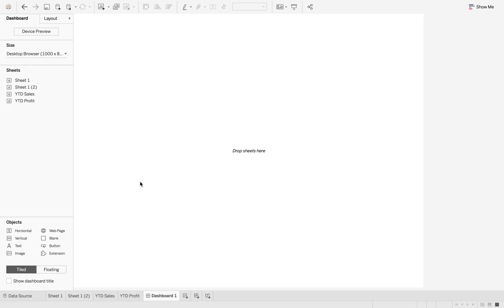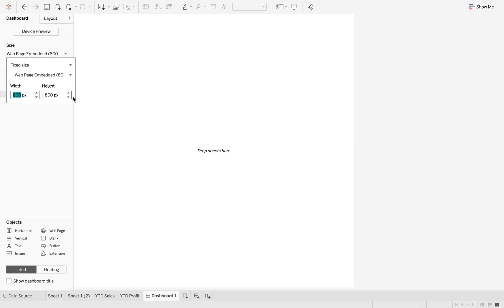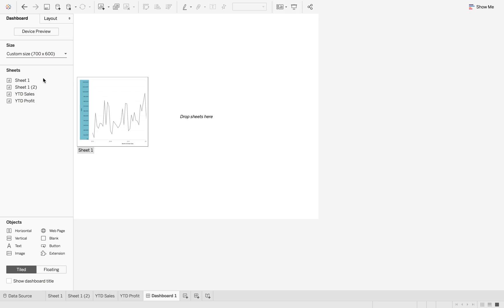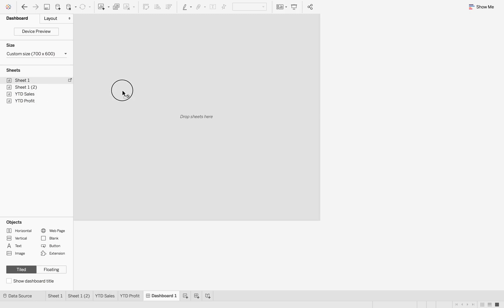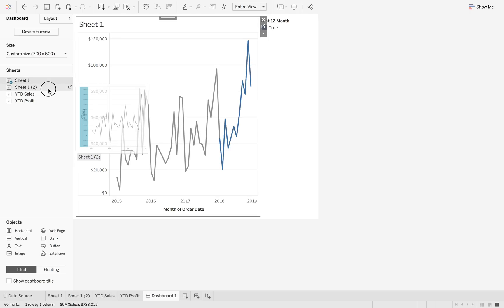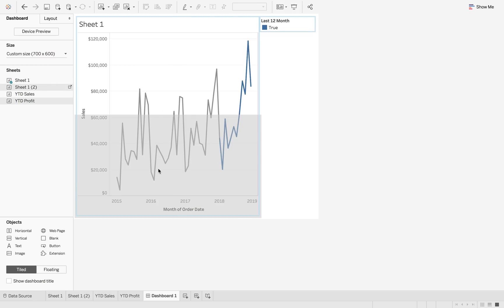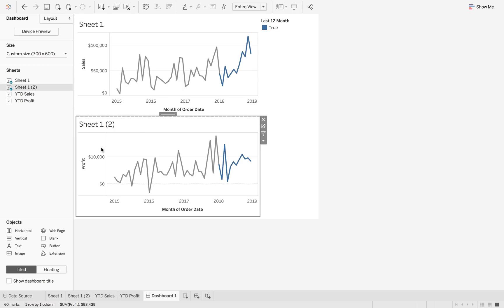So now when we create a dashboard, we just want a small executive style dashboard. So 600, 700 by 600. So we can just put these on top of each other like this.